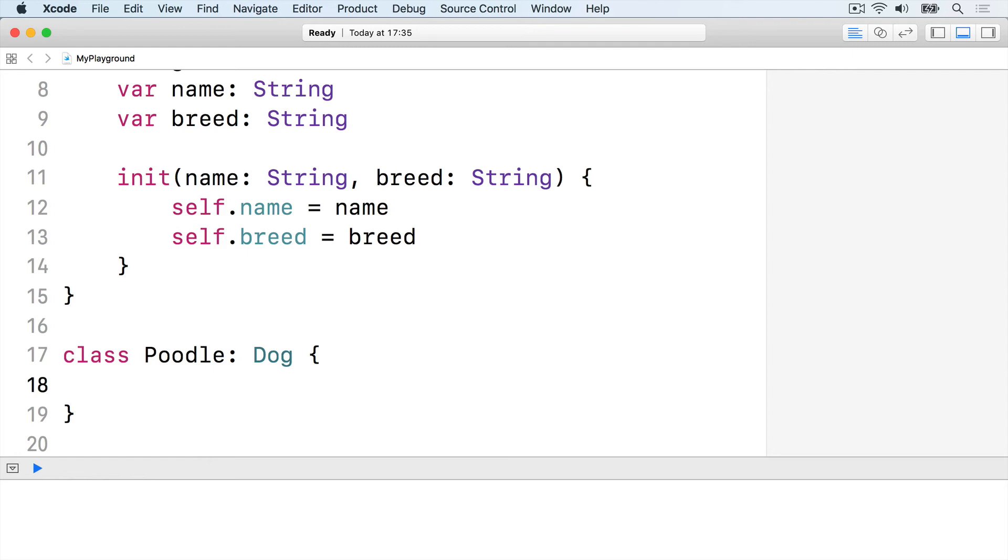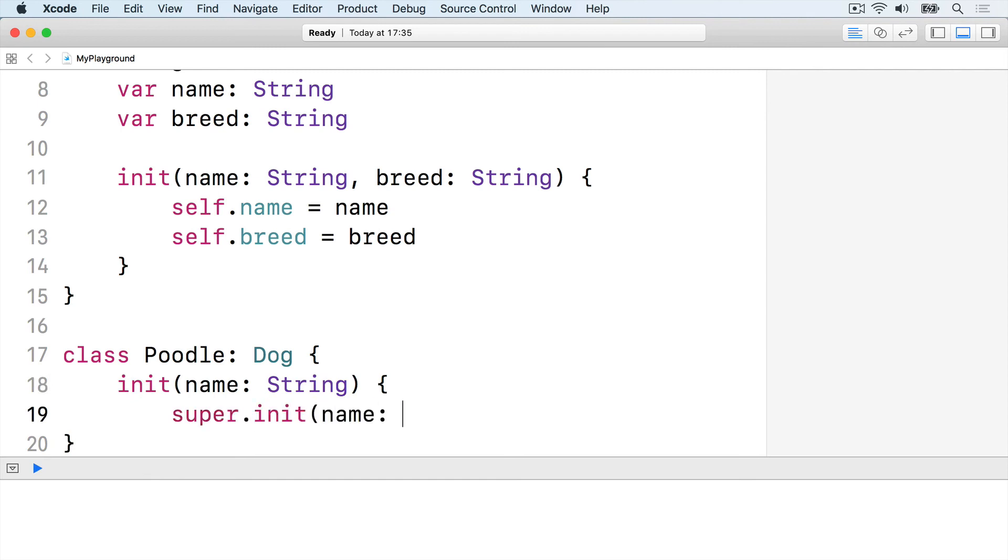Even better, we can make the poodle initializer call the dog initializer directly so that all the same setup happens. Init name string super dot init name name breed poodle then end the init.